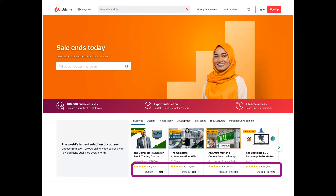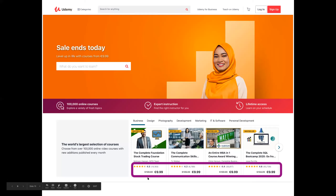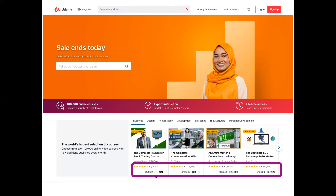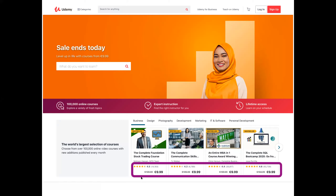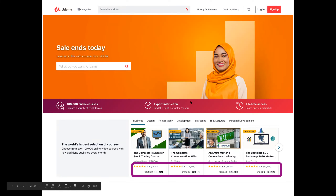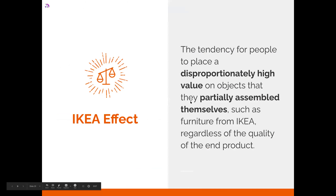Udemy is a good example: they show the regular price of a course struck through, and then you see it's €10. Your brain thinks this should be super expensive, and you're paying about 10% of that price. Otherwise you might not know if €10 is expensive or not — but the reference price makes it feel like a super interesting offer because the normal price is like 10 times more expensive.